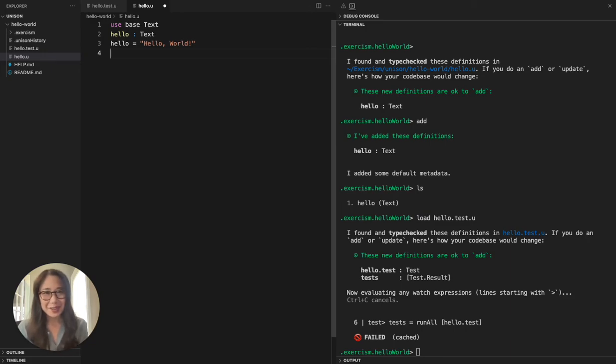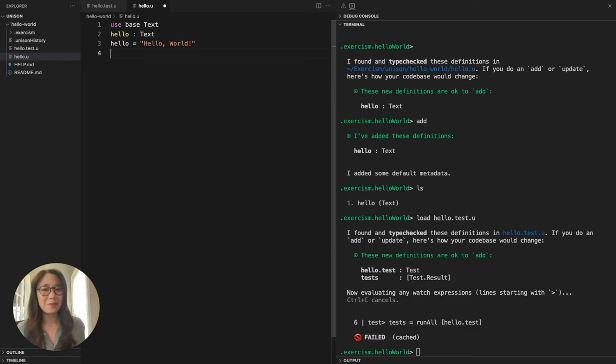Loading the test file actually runs the tests so we can see if we have a working solution. It looks like these tests have not yet passed. So let's go back to our problem step file and see if we can make some changes.